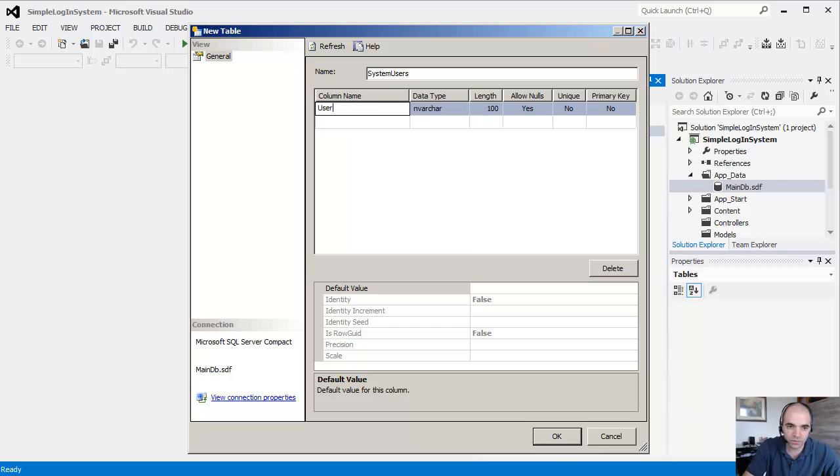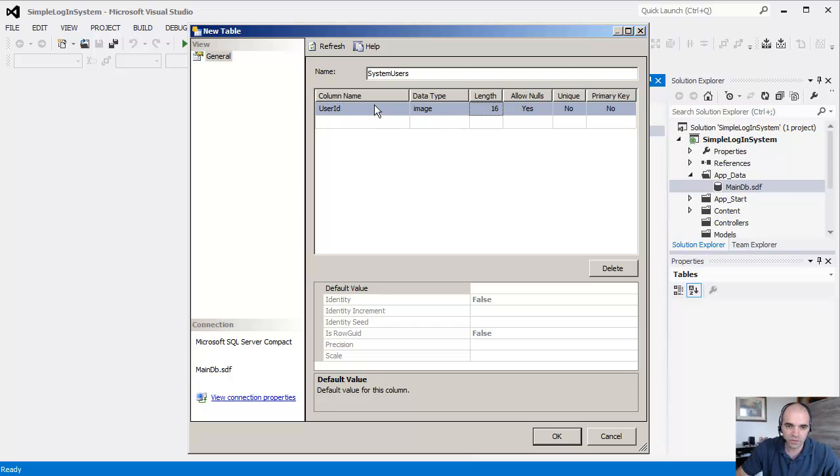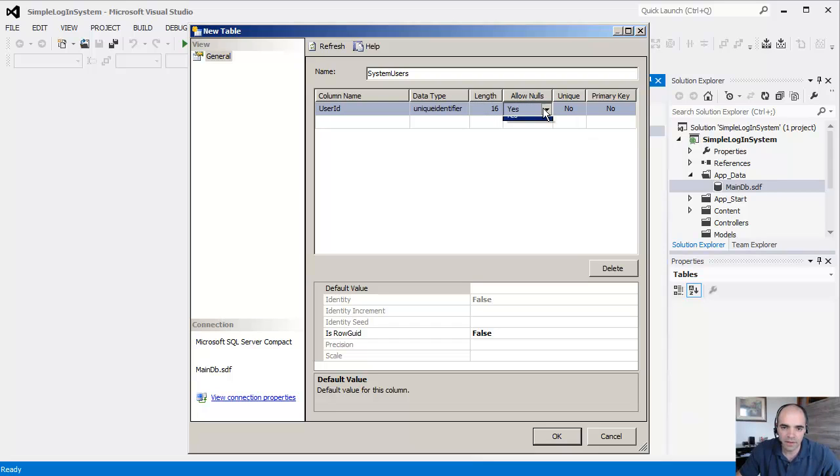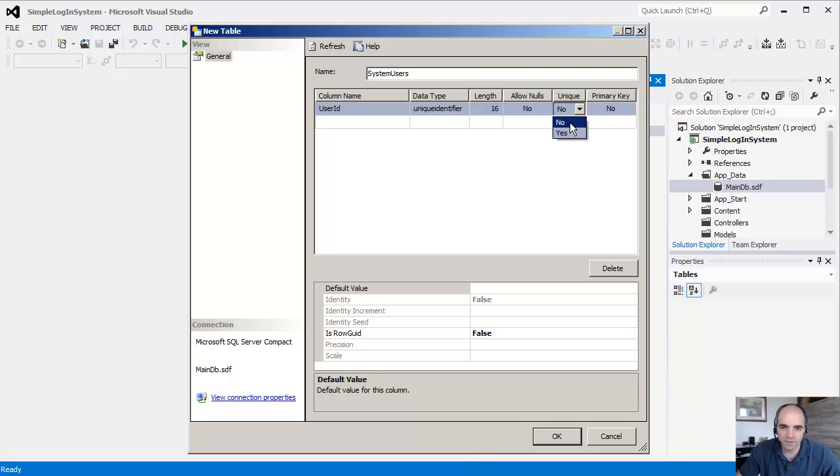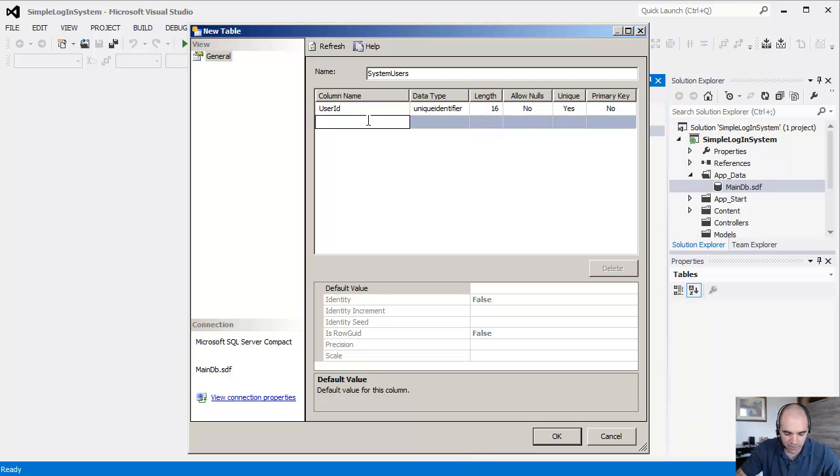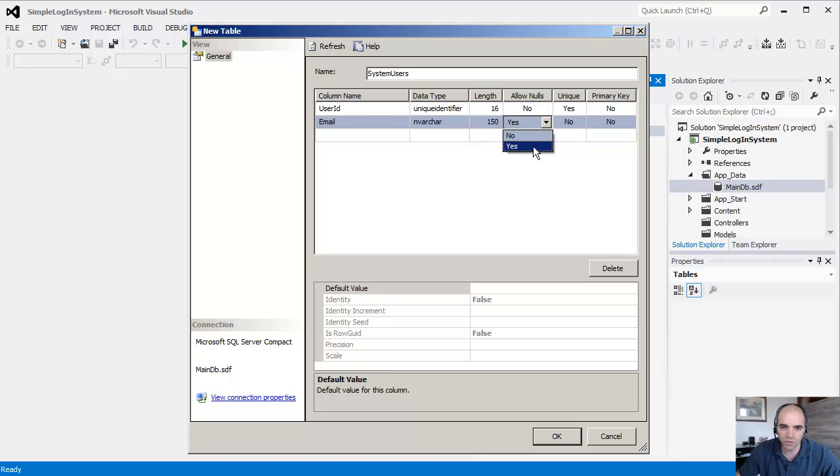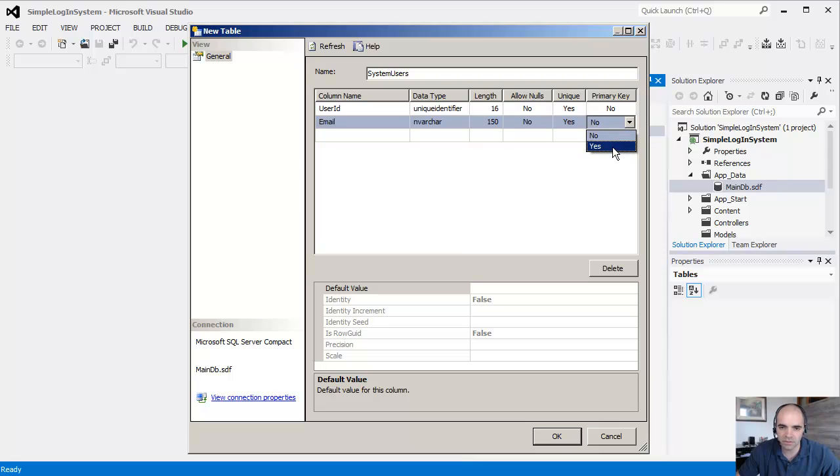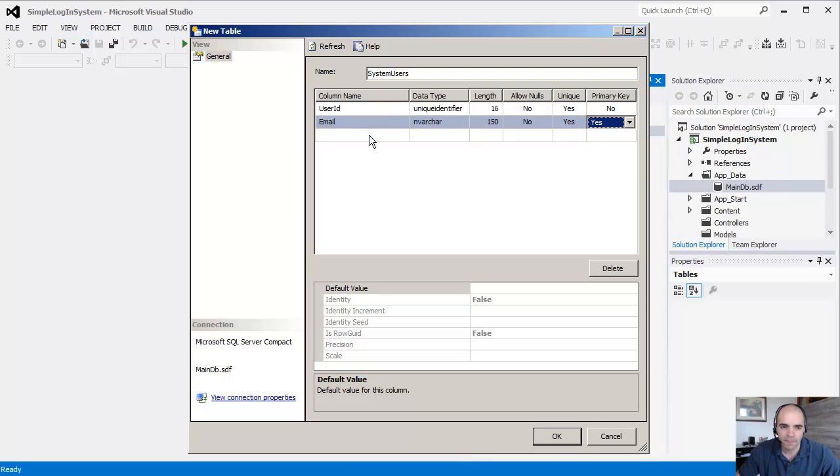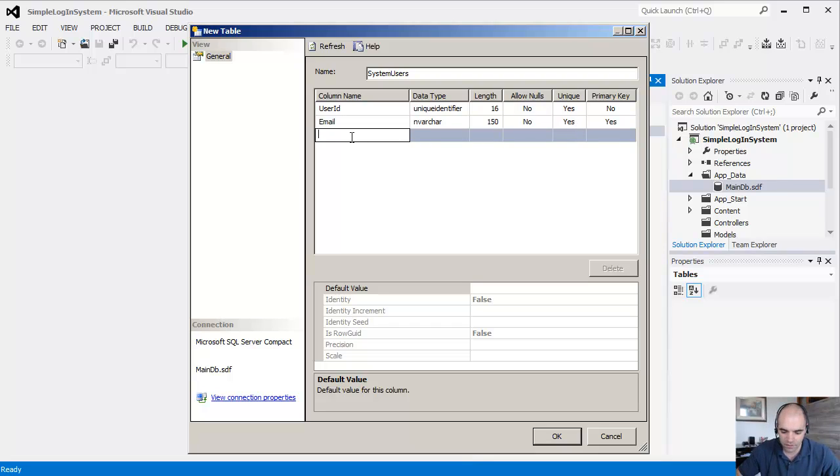By double-clicking on it, we have the database and its structure. I'm going to right-click the tables and create a new table. I'm going to call this the system users table. My first column is going to be a user ID. I'm going to make this a unique identifier and allow nulls. Varchar 150, allow nulls, unique. I'm going to make the email address the primary key, so we can guarantee uniqueness in the primary key of the table.